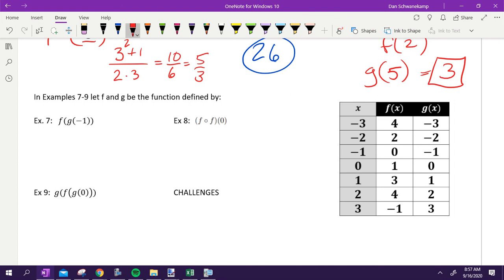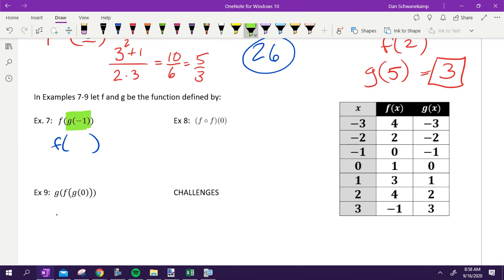Let f and g be functions defined by this table. Everything's the same — the only difference is I'm not giving you equations, I'm giving you a table. This is really important for calculus, which is why I'm showing it now. For f of g of negative one, the inside function is g of negative one. I go to my table where g is negative one, and my answer is negative one. So I substitute in negative one.